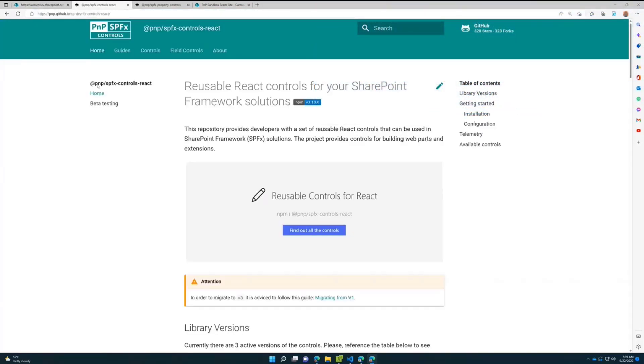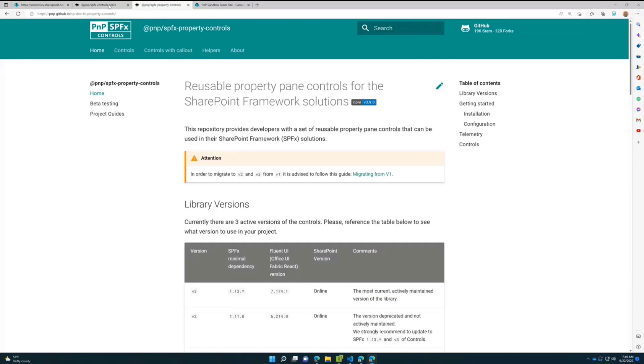One is react controls - a set of controls that can be used in the main body of your web part or in SharePoint Framework extensions. The second type is reusable property pane controls that can be used in property panes for either web parts or adaptive card extensions.